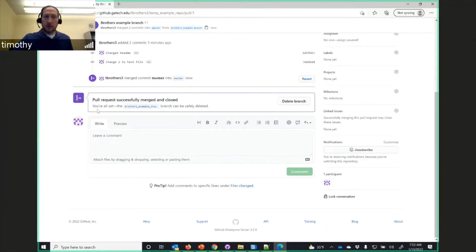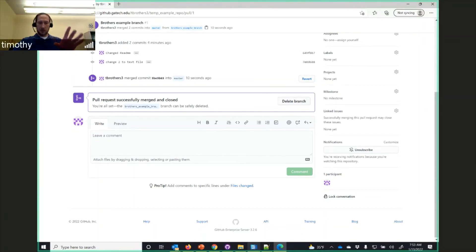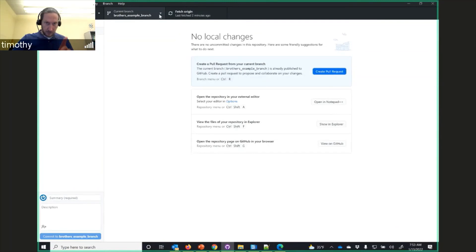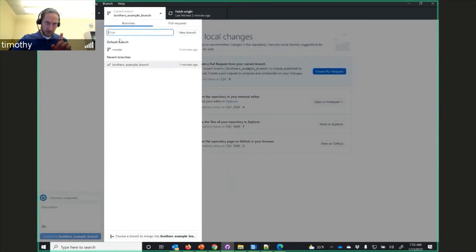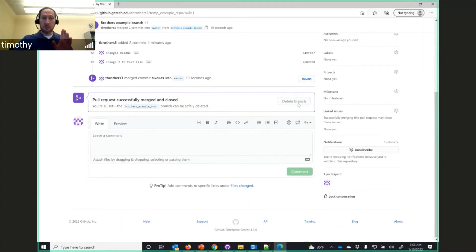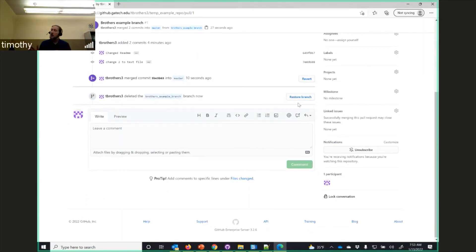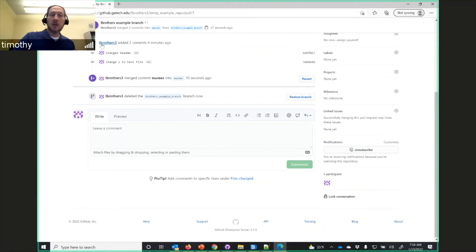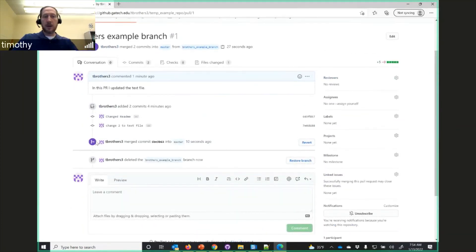Since there are no conflicts, we can merge the pull request and confirm the merge. The branch can now be safely deleted. Switch back to master first, then delete the branch since the work is done and committed into master. In the version control history you can see you branched, made two changes to a text file, committed, and then did the pull request — the full history is there.